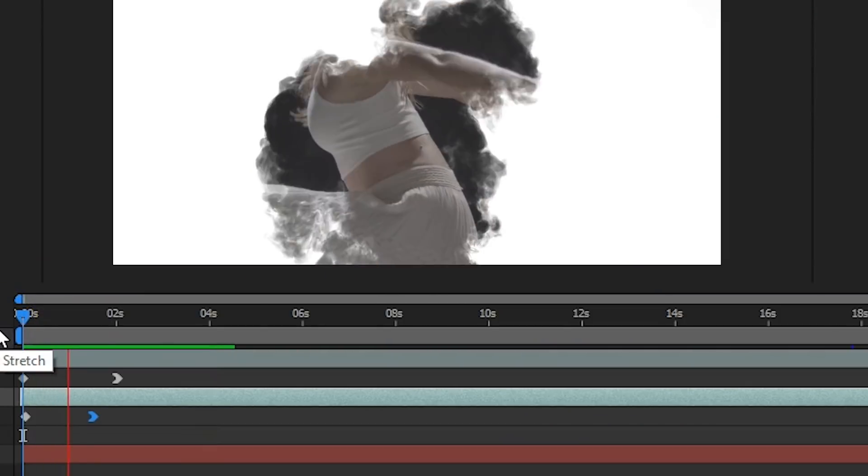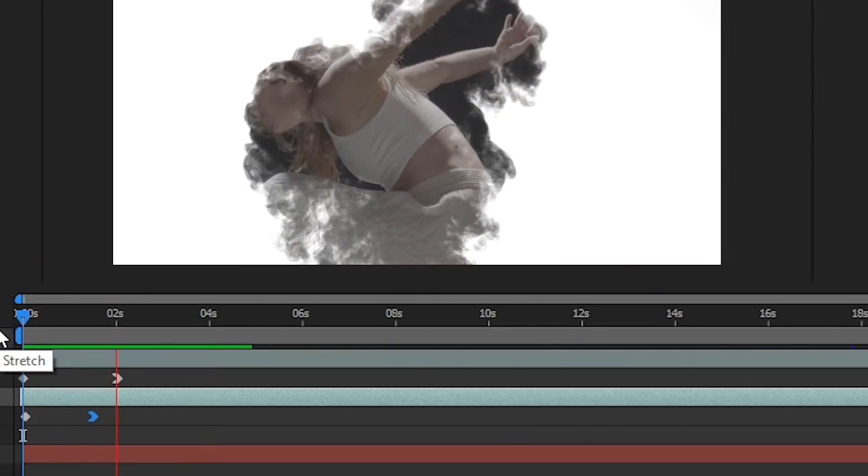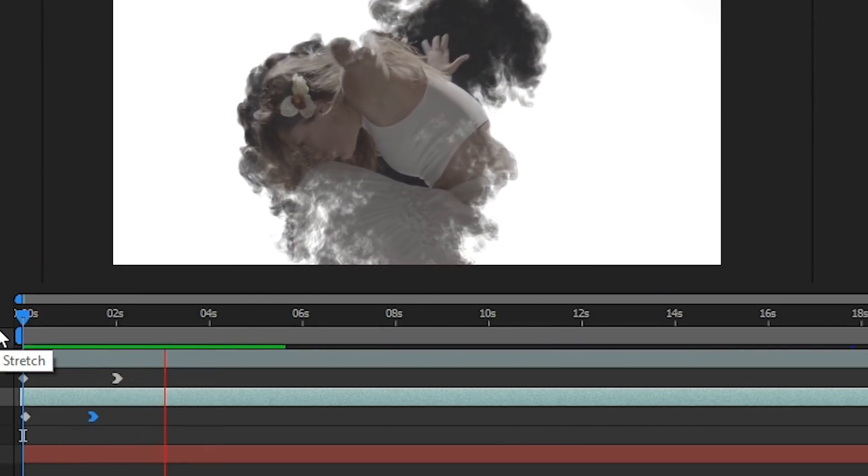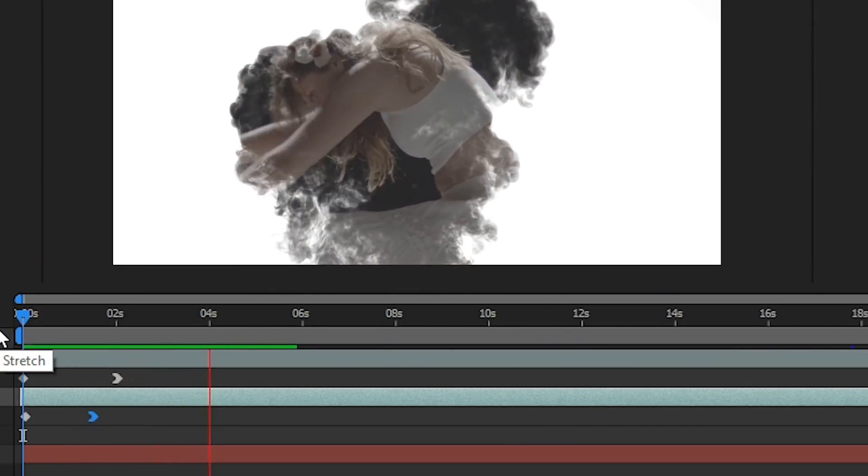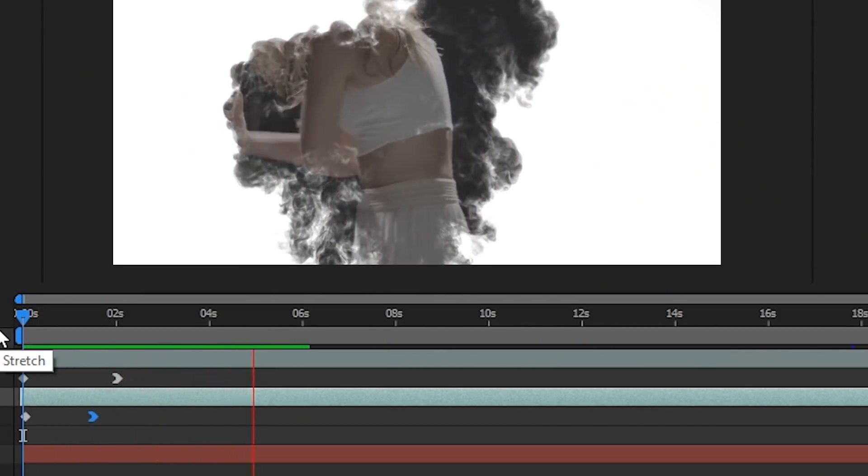I'm doing the same thing with the clip of the Dancer, which was also shot in slow motion. And those who wondered, it was all shot in 4K resolution at 60 frames per second on the GH5.